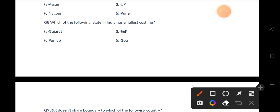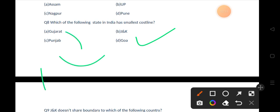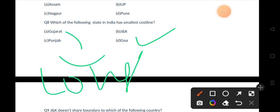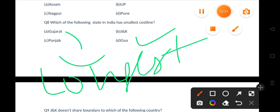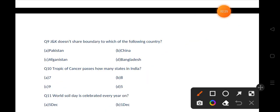Options are Gujarat, J&K, Punjab, Goa. The correct answer is option D, that is Goa. If you talk about Gujarat, it has the longest coastline in India. Let's move to the next question.